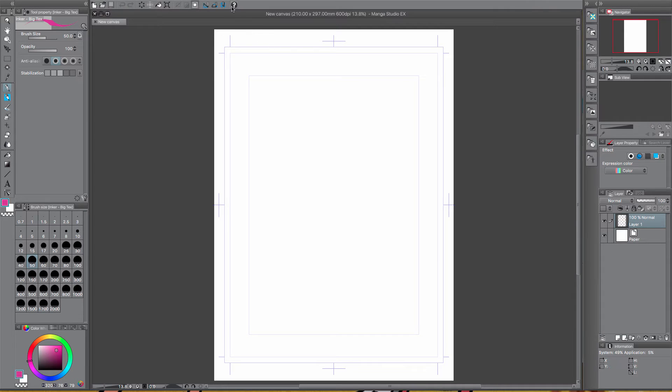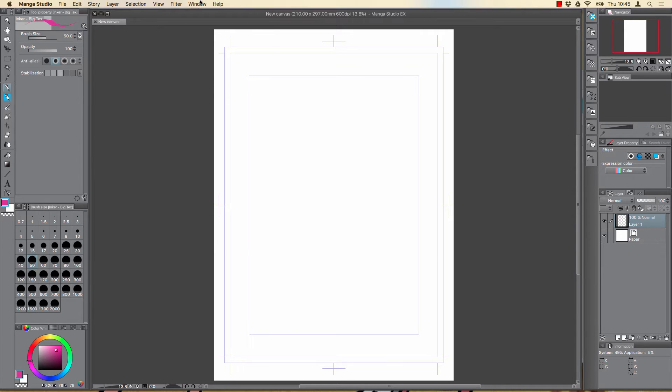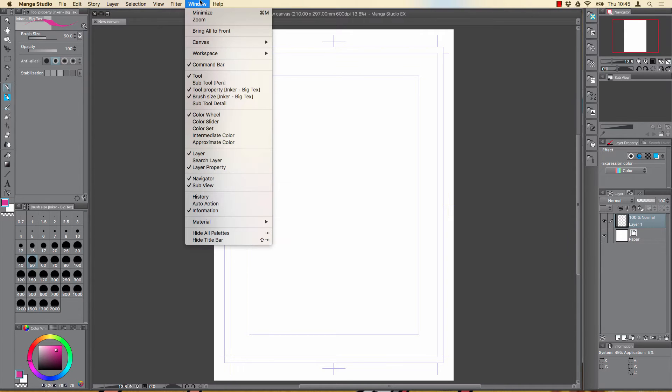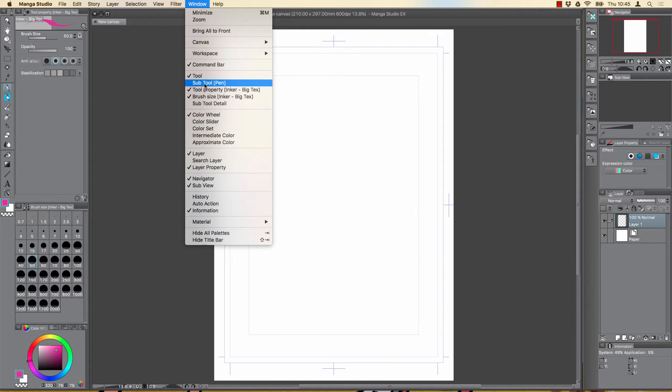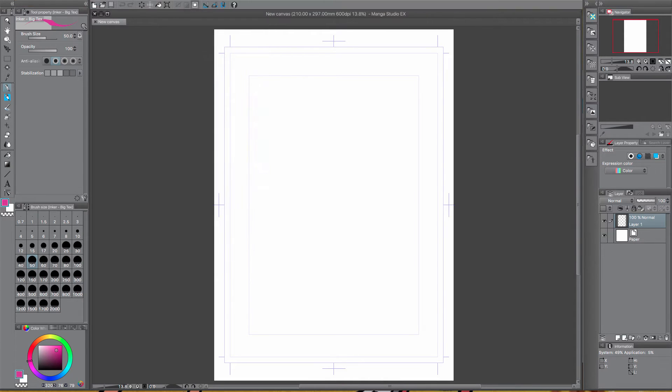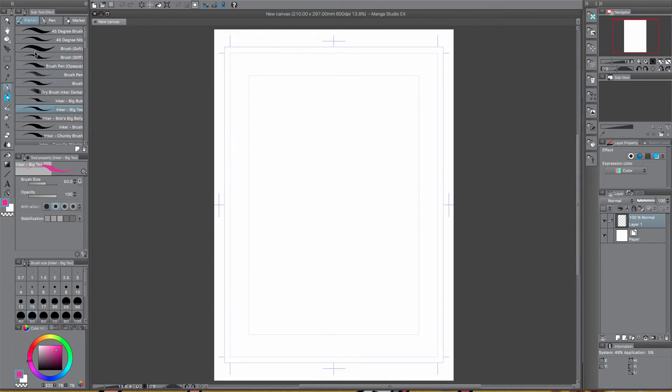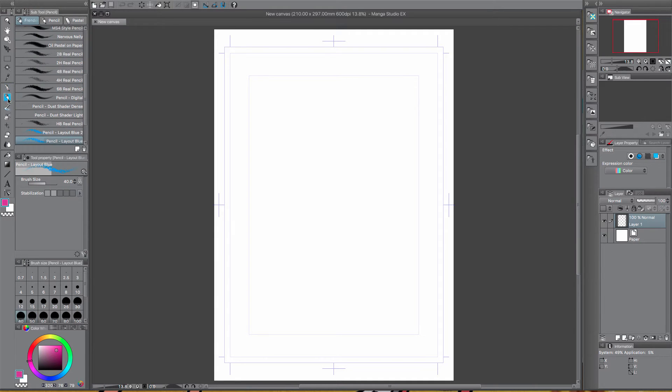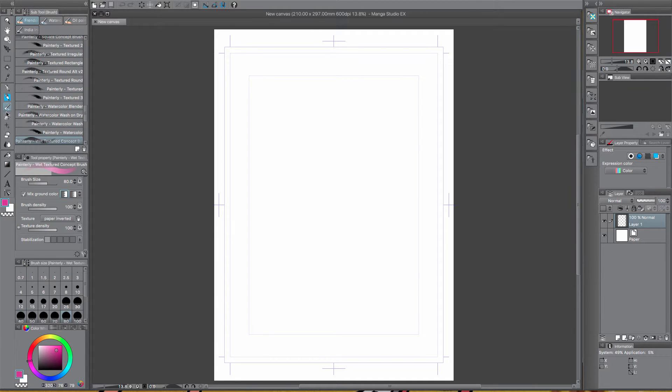So the first thing we want to do is make sure that the subtool window is open. By default it's on, I've just taken it off just to show you in the video. So you just go to the window at the top, make sure there's a tick next to subtool and I'll bring this up. Again I'm on the pen tool now, it'll change depending on which tool you're on.